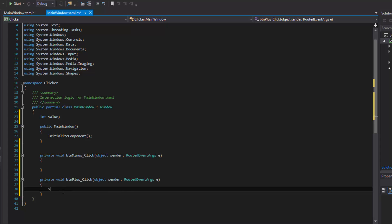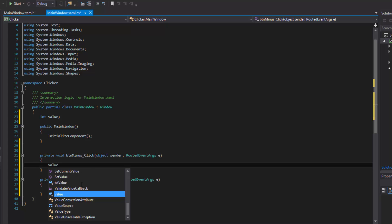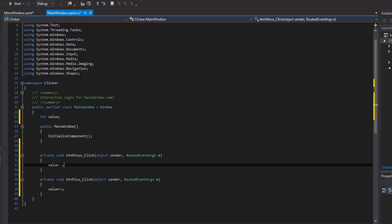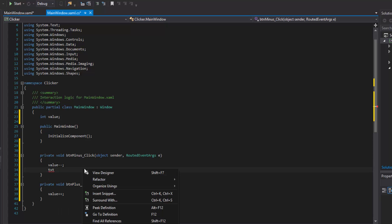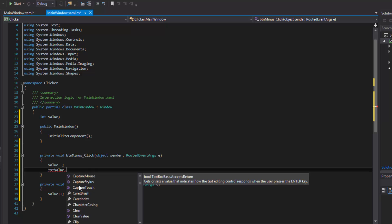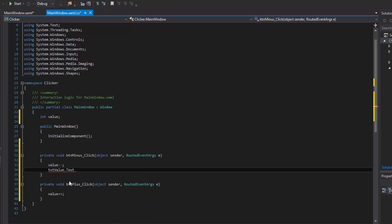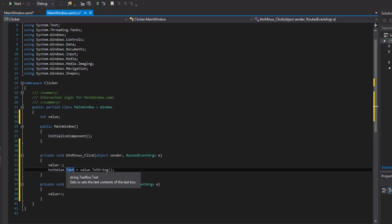When the plus button is hit, we do 'value++' which increments it by one, and when the minus button is hit we do 'value--' which decrements it. Then we update our text box: 'txt_value.text = value.ToString()'. We use ToString() because the text property takes a string, not an integer. We do the same assignment in both handlers so the text box always reflects the current value.